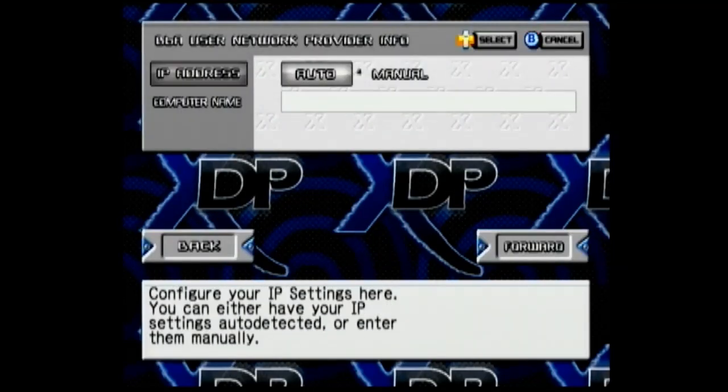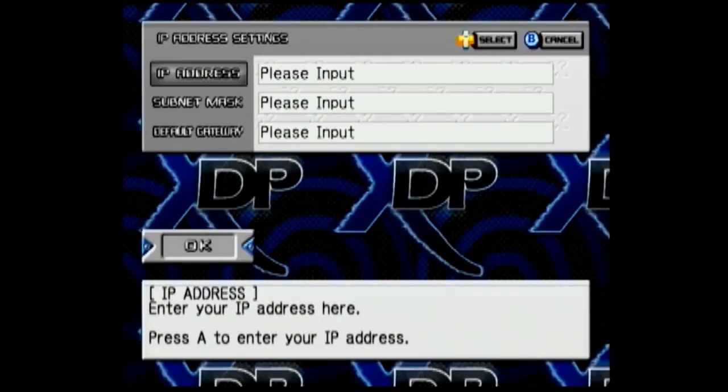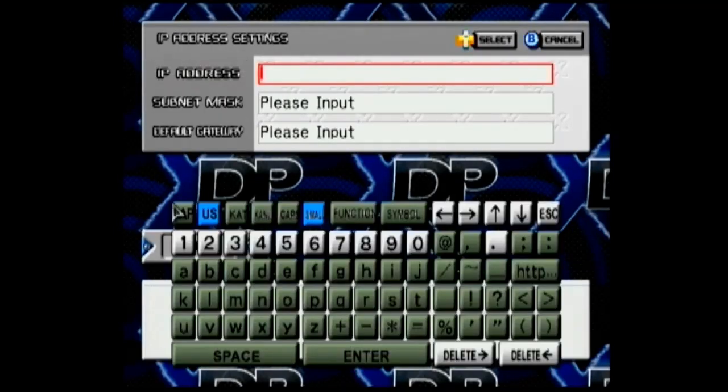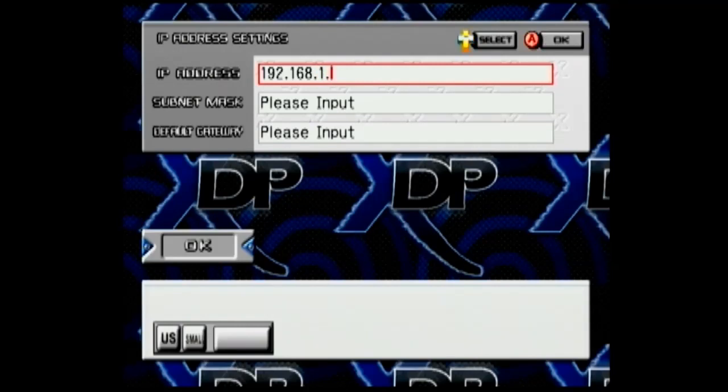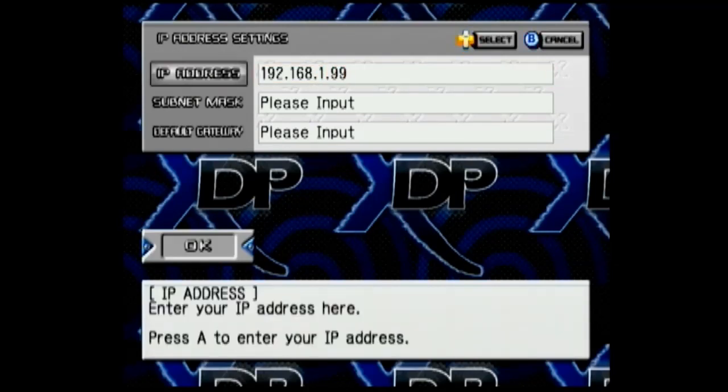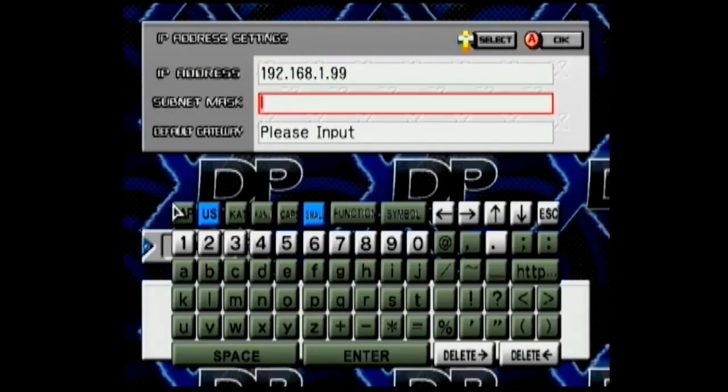On IP address, go over to manual and tap A again. Here you need to put in an IP address for your Dreamcast. The first three numbers in the IP address need to be the same as your default gateway, and the last number I'm putting 99, and that should work for most people.